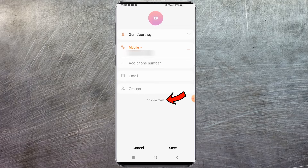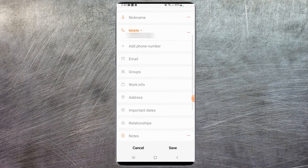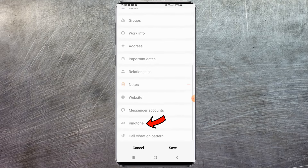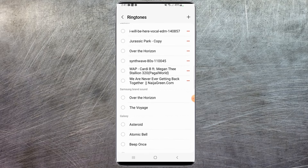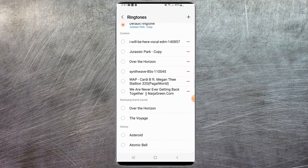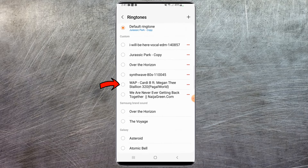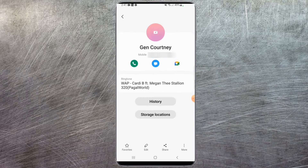Then you're going to select the 'View More' tab. Once that opens up, scroll all the way until you see 'Ringtone.' Select ringtone — these are all the ringtones you can currently assign to this contact. I'll select WAP, then hit back, then save.